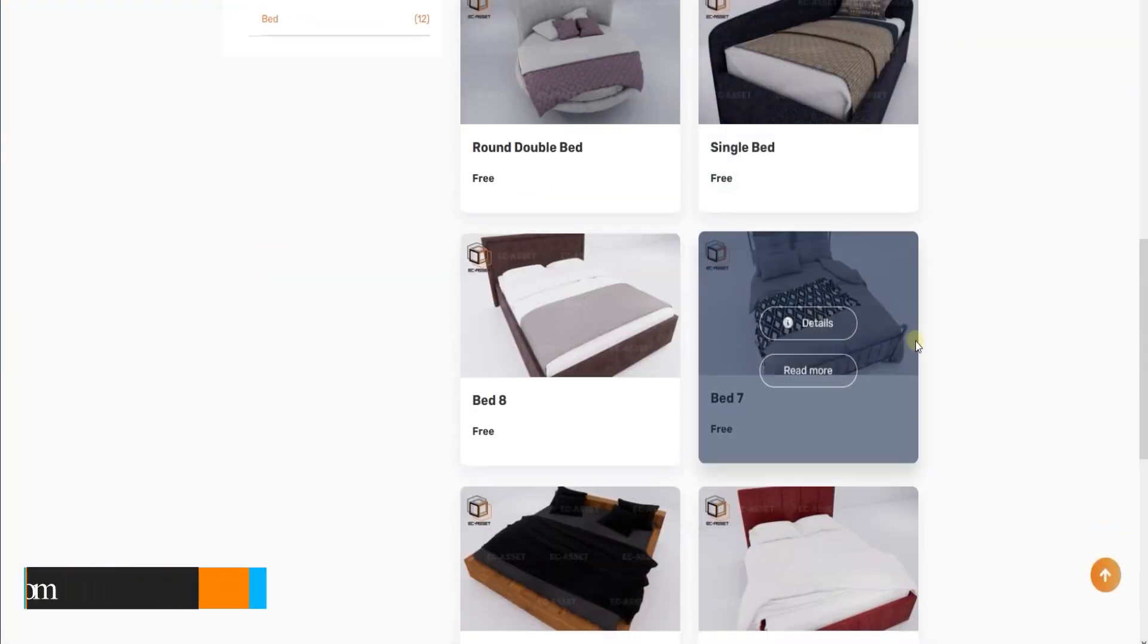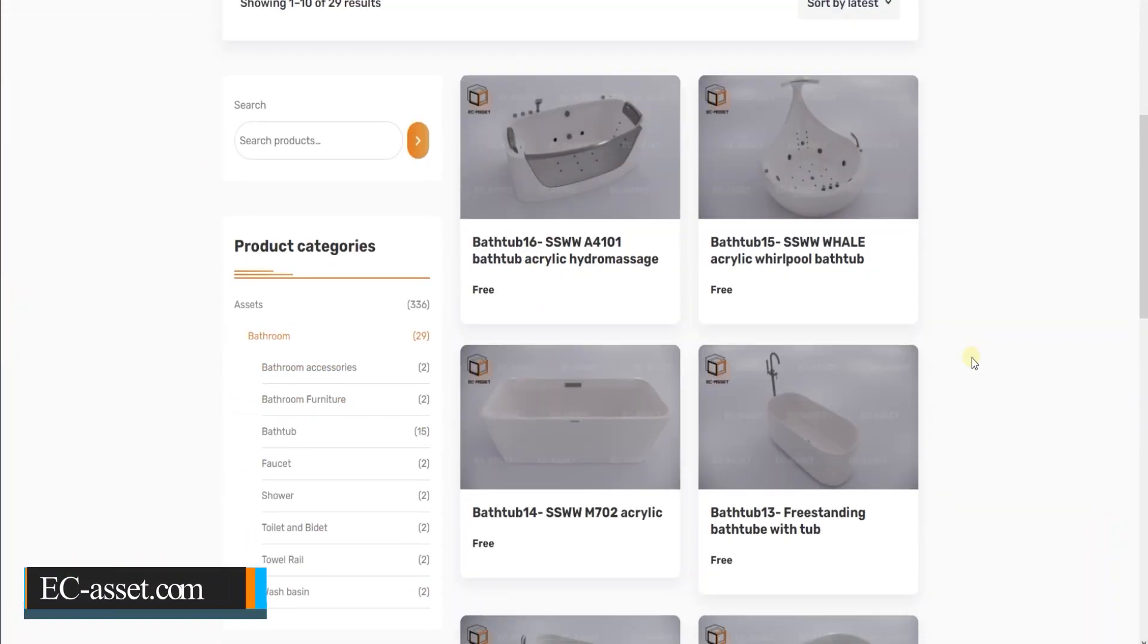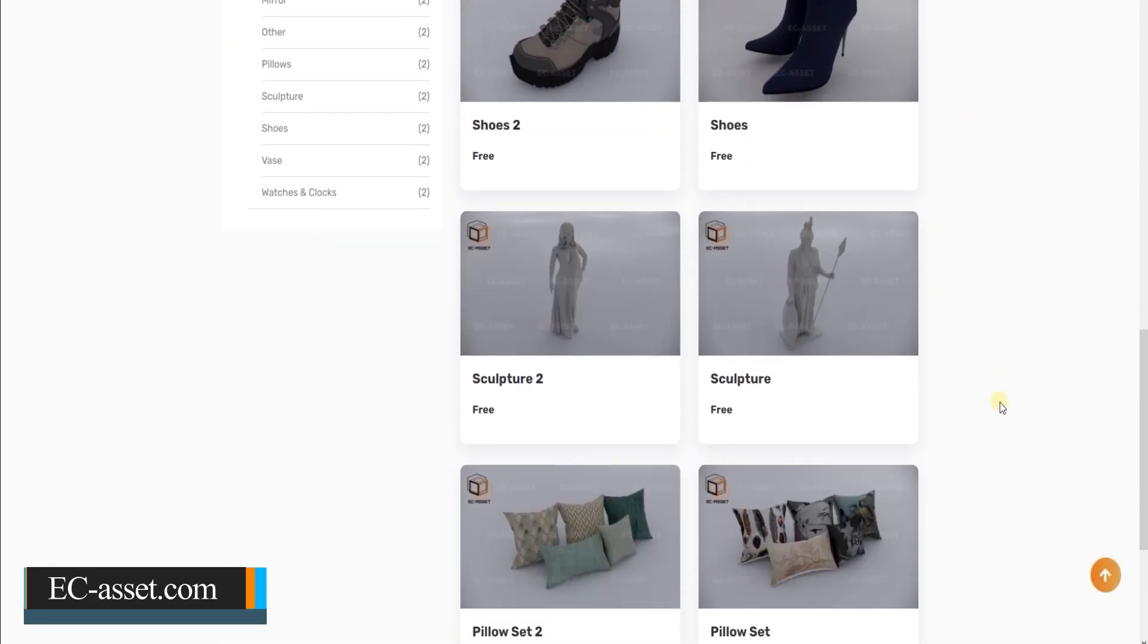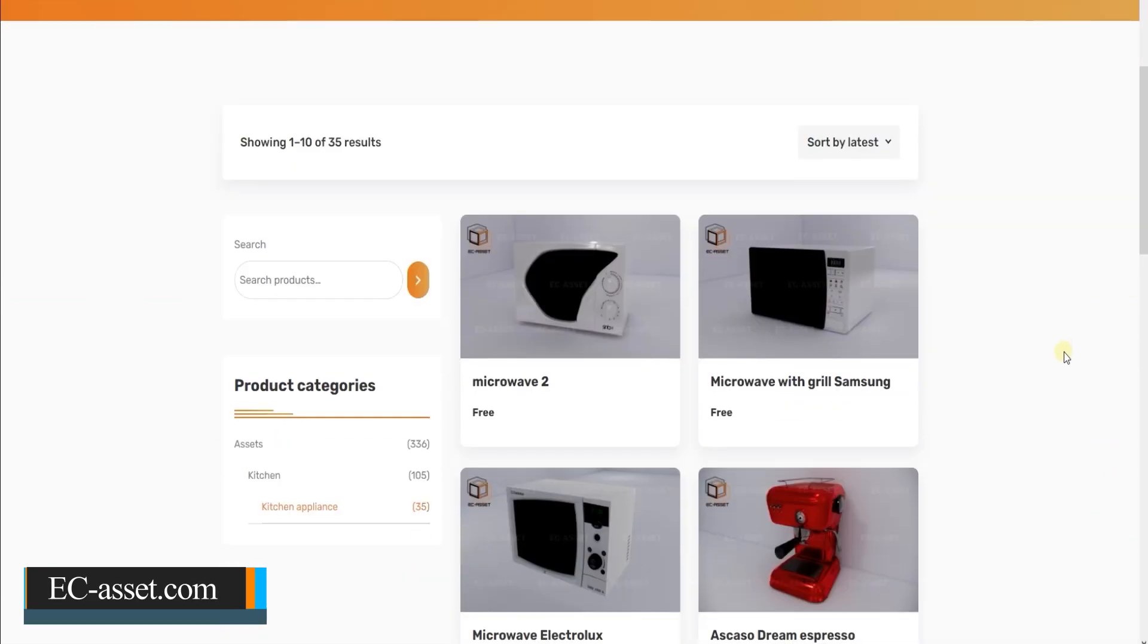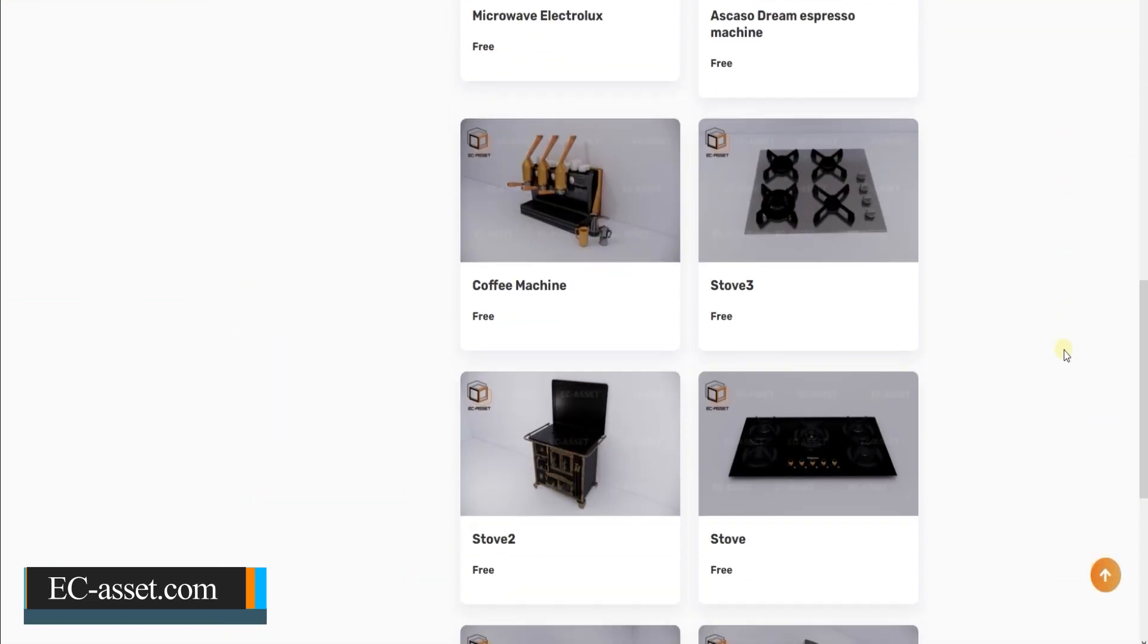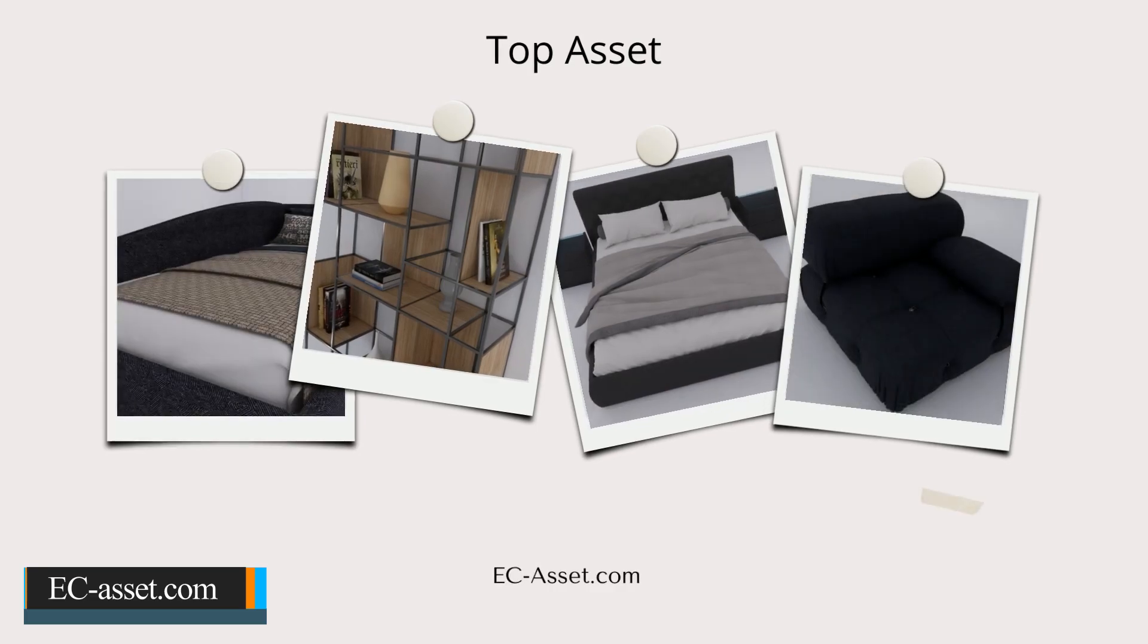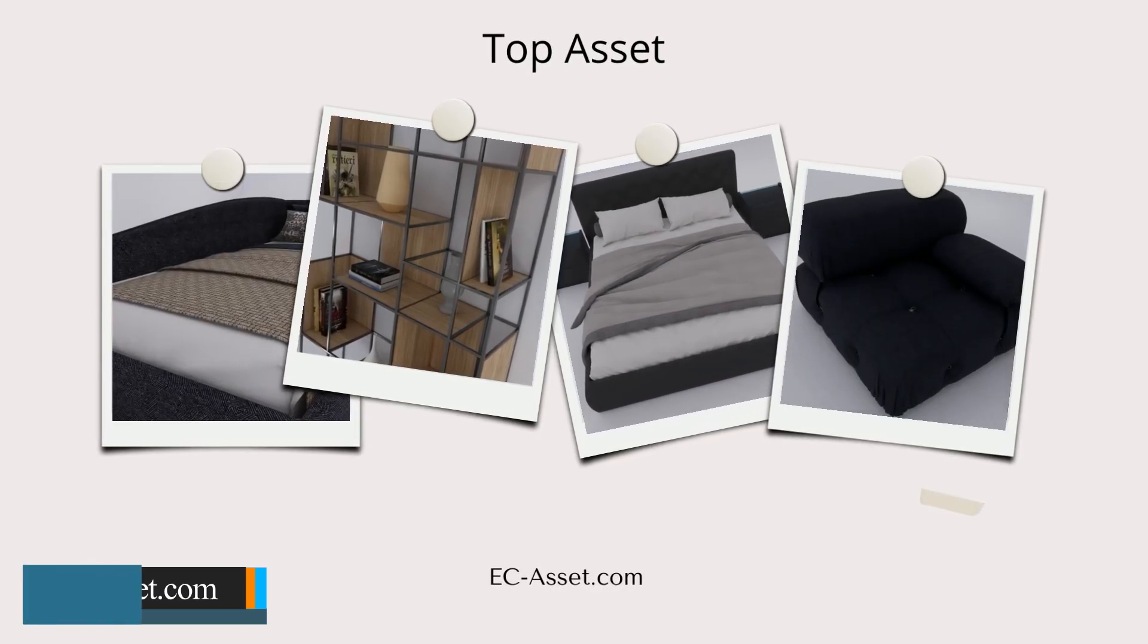These assets are great, but if you want to get access to hundreds of Enscape ready-to-use assets and can change the materials of them and they are scalable, make sure to check the Easy Asset website. We have hundreds of Enscape ready-to-use assets there you can use them in any modeling software you have.